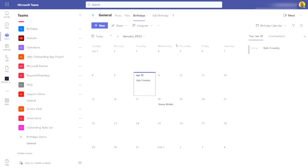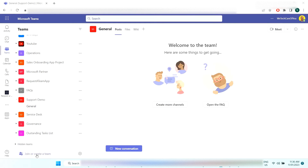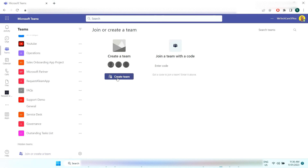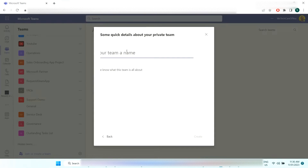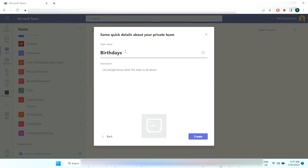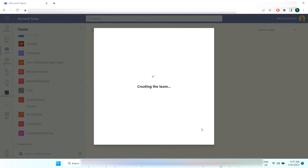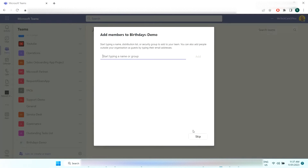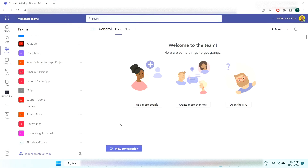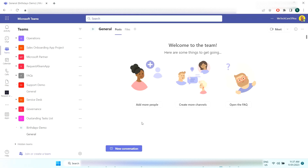Now let's get straight into building this. Come to Microsoft Teams and select 'Join or create a team.' We're going to create a new blank team from scratch, make it private, and call it 'Birthdays Demo.' You can add more members if you want — for now I'm just going to leave that as myself. Now that the Birthdays Demo team is created, we can add the tabs and set up the list and Power Automate.